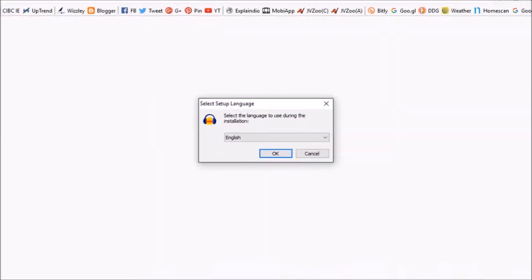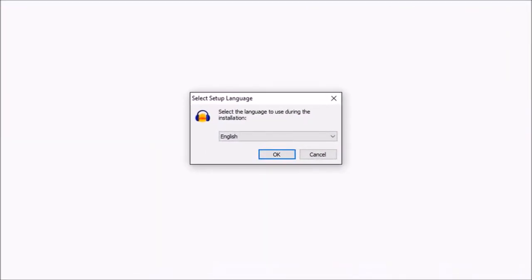You will see a similar dialog box. Click yes. You will then see a setup wizard. Choose the language and click OK.